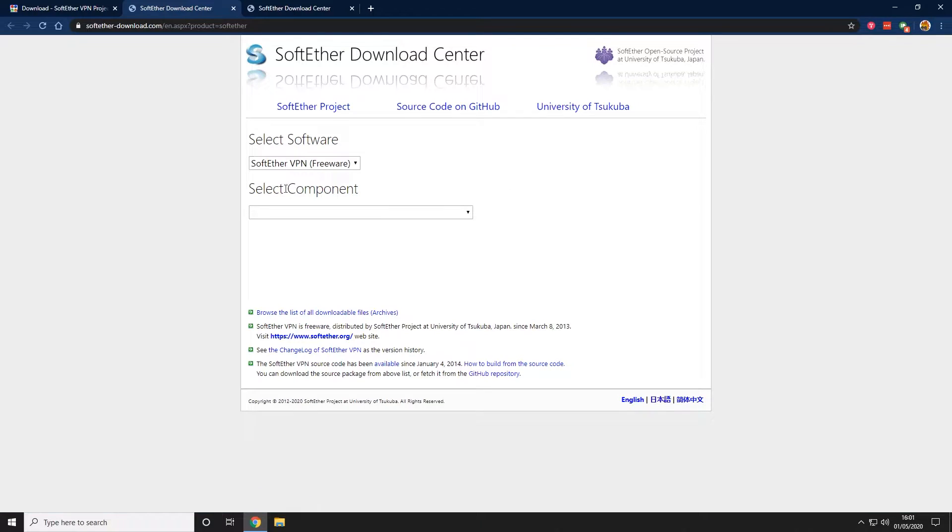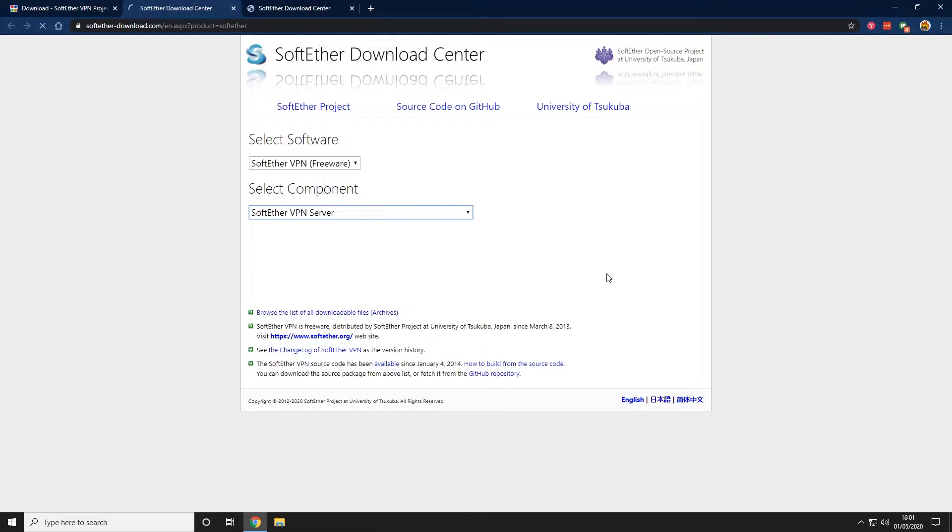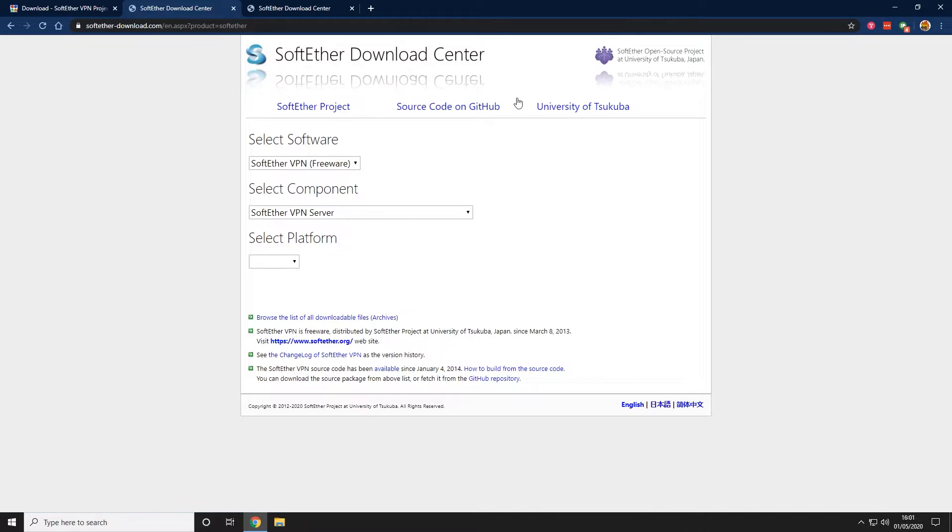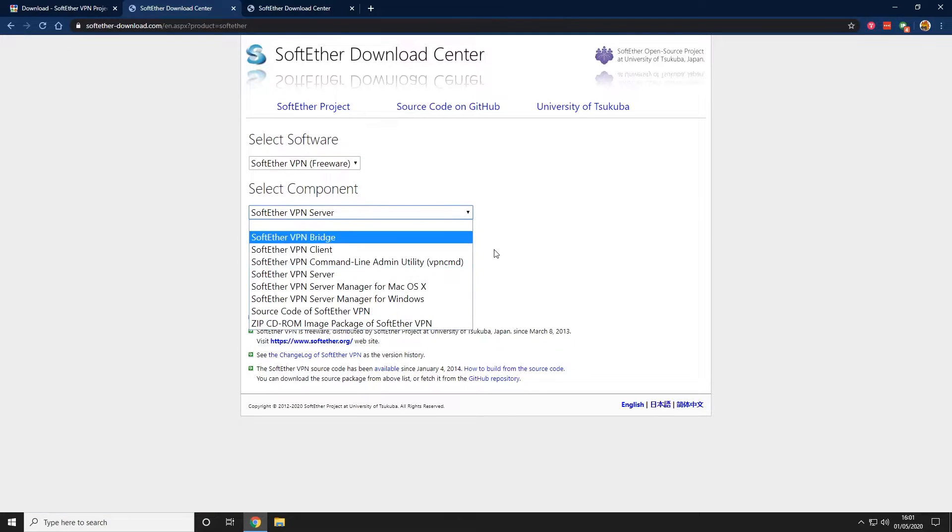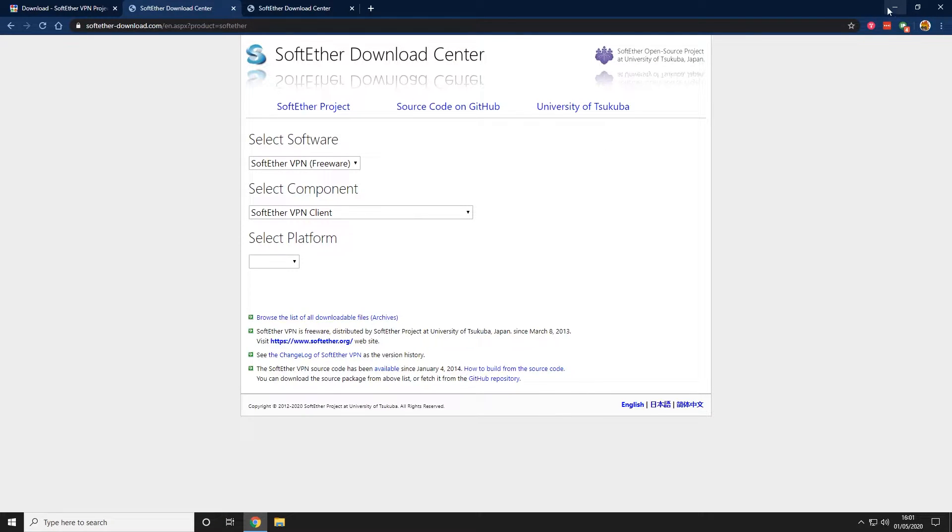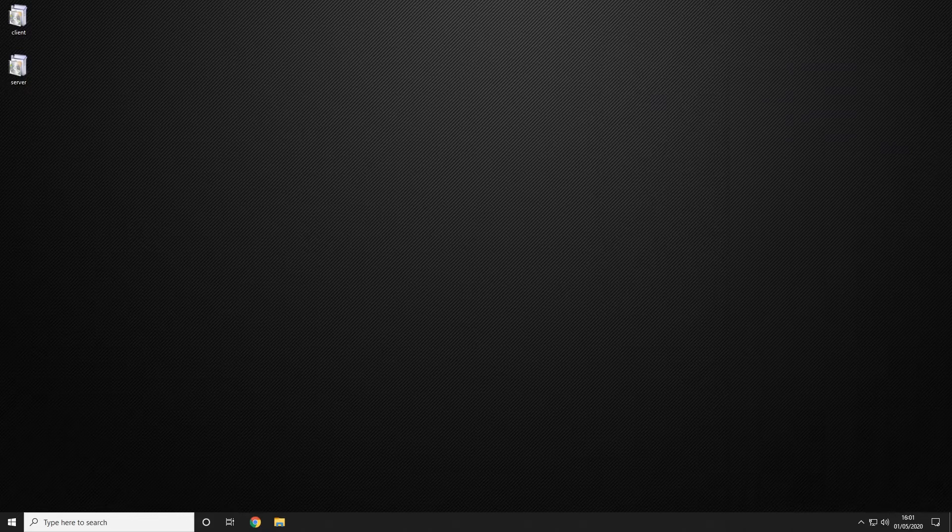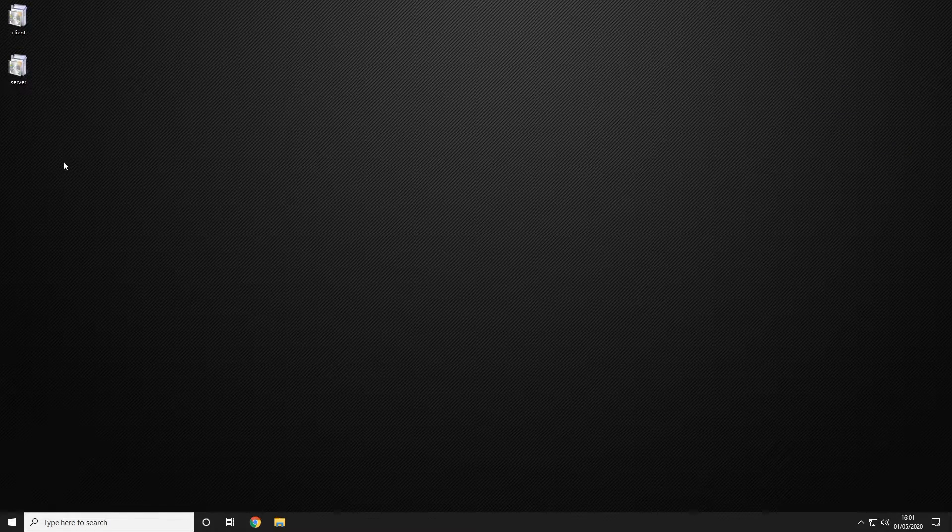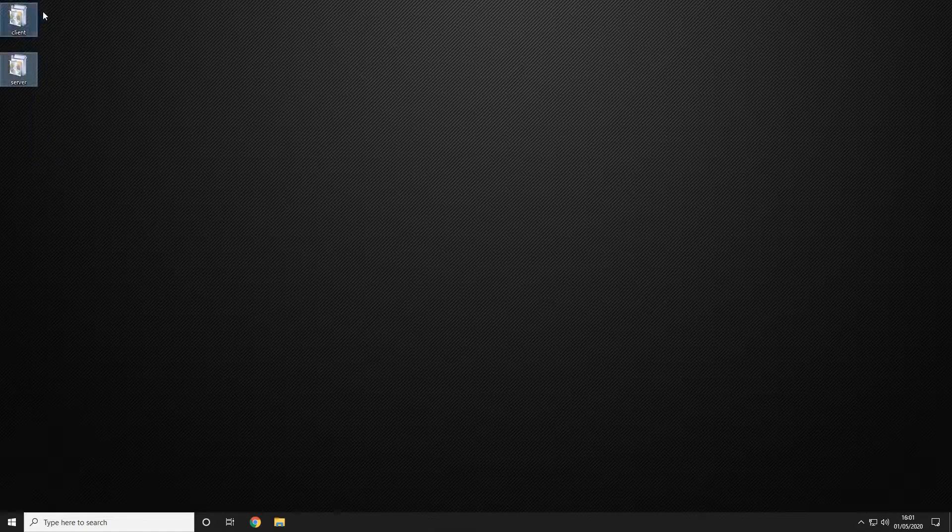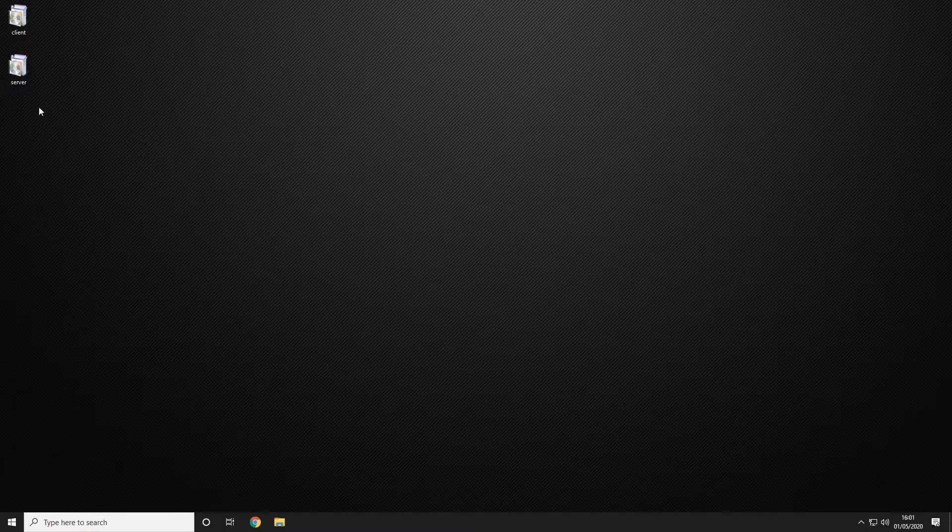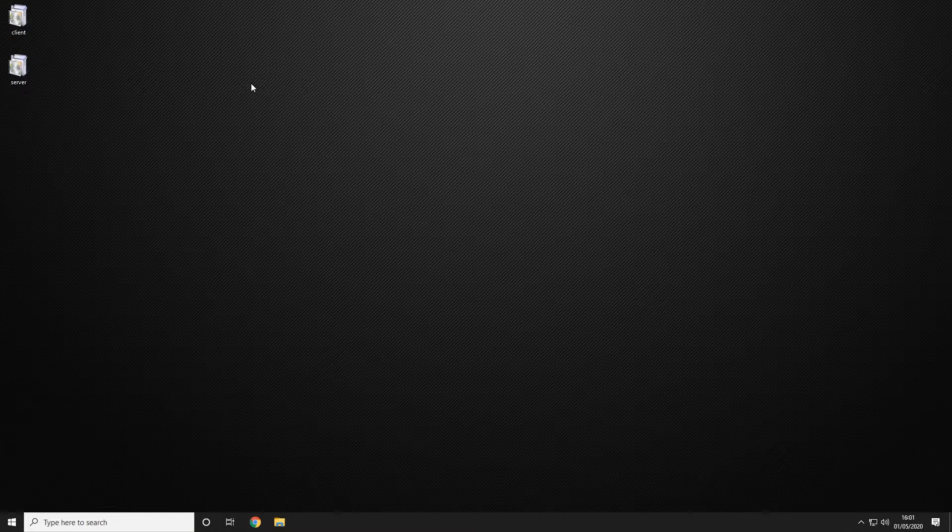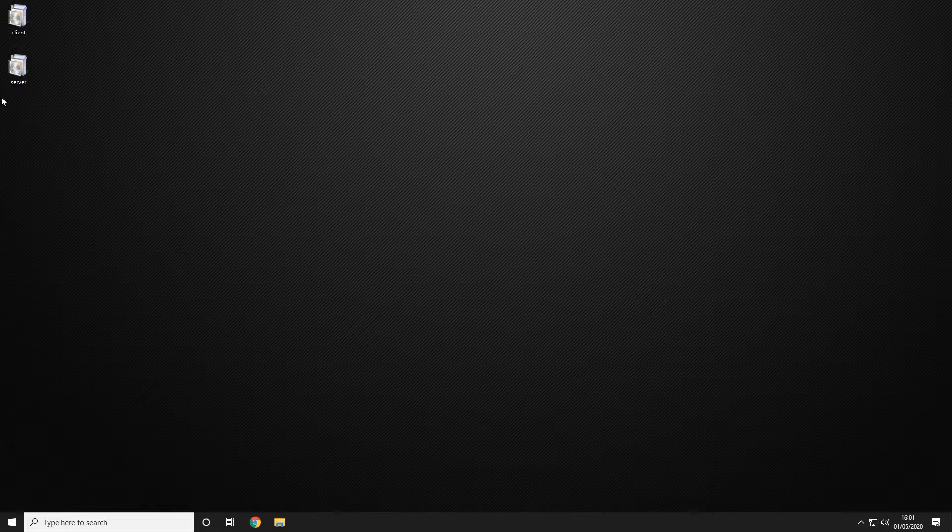Depending on what part of your network you are depends on which client you're going to need, but for this we're going to start off by downloading the freeware component server. We are also going to need the client for later in the tutorial. Once you have completed that you'll have two versions of your file. We've renamed them just for ease in this tutorial to server and client.